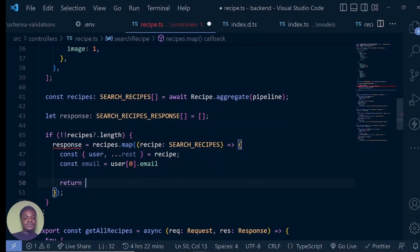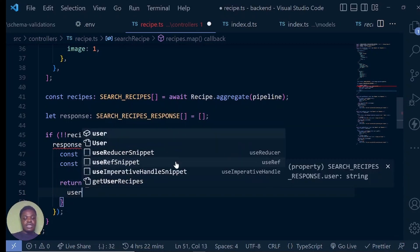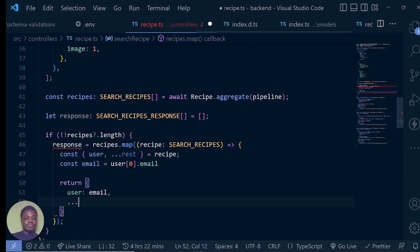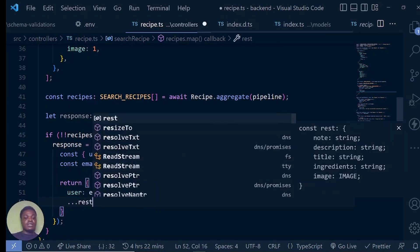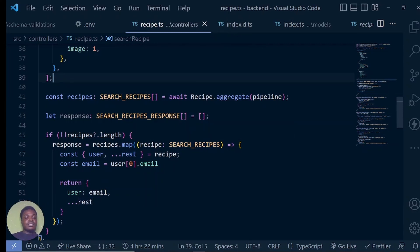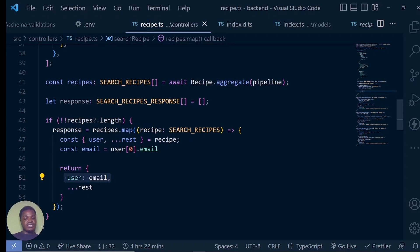We only have a single user, but we want user at zero dot email — give us that user's email. Now we want to return from map. The user is going to be the email, and we want to pass in every other thing. With this now, we have returned the response and the user is just going to be an email string. So we have been able to convert the array of objects into a single string.